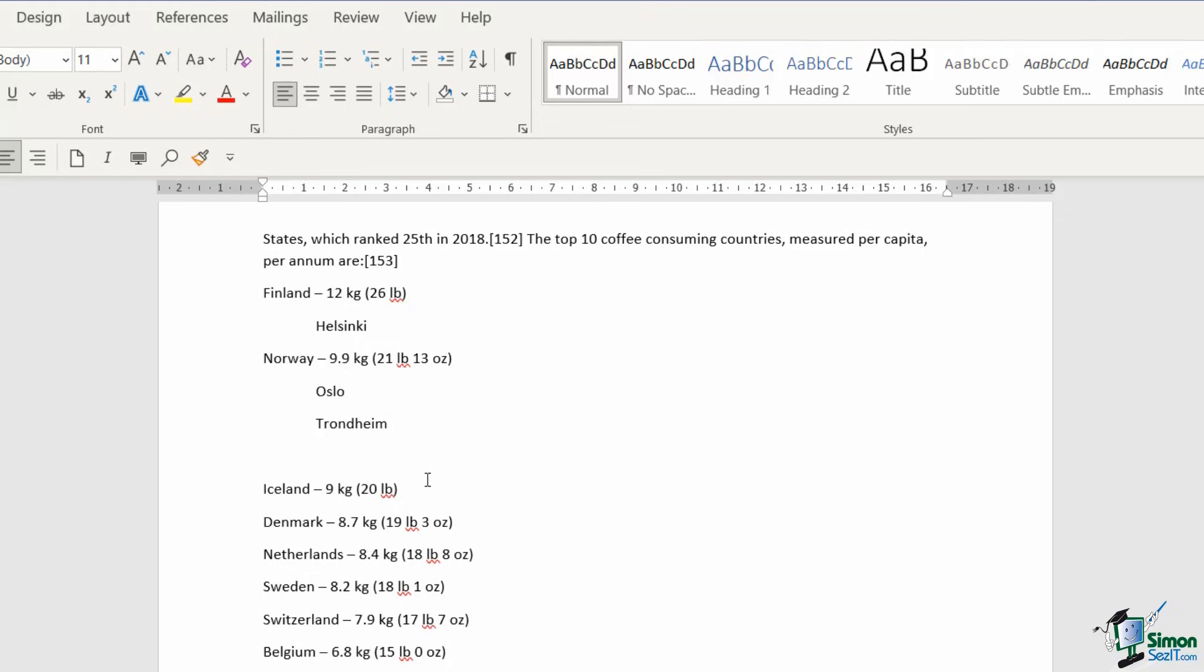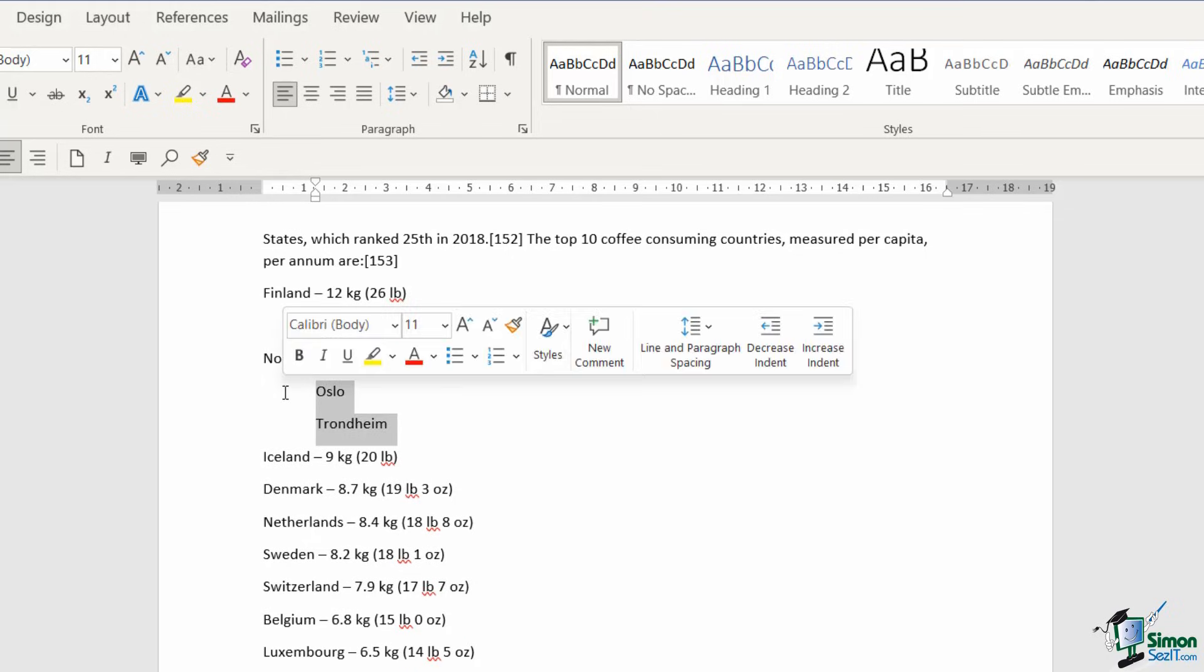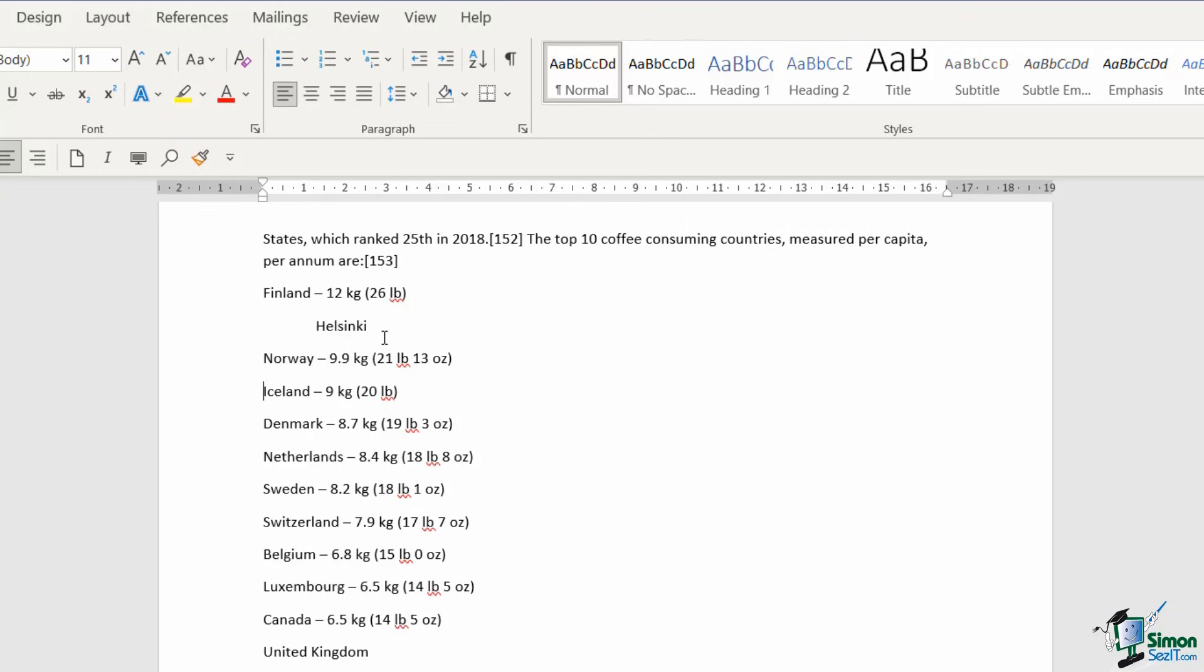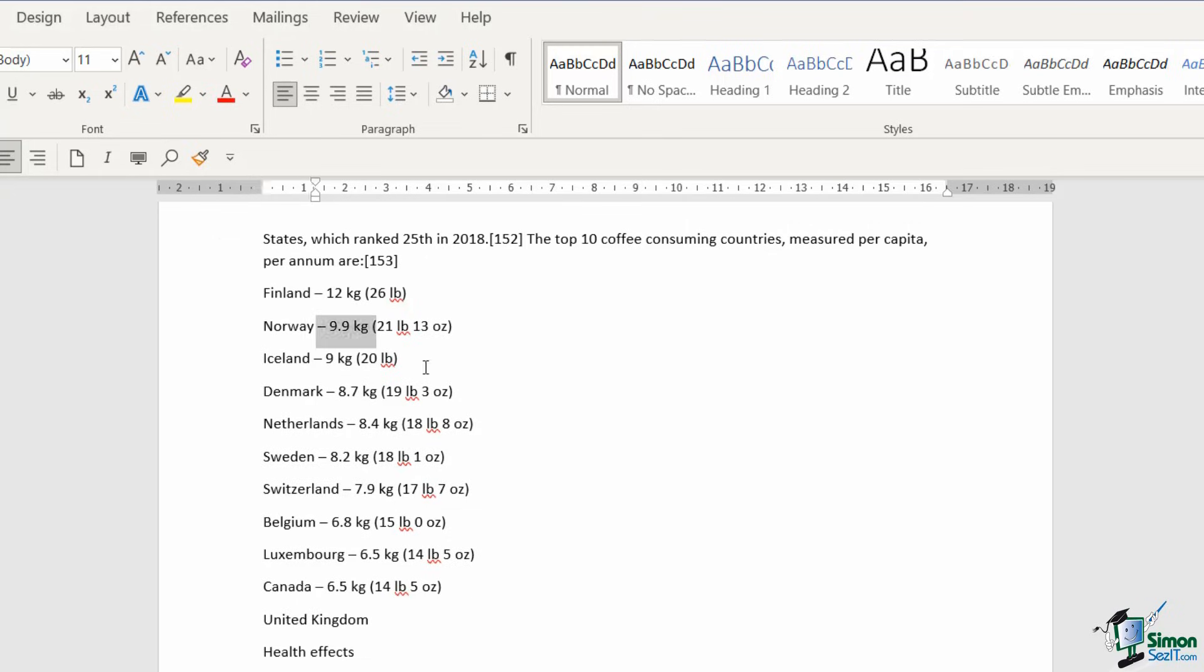Now I'm going to tidy this list up a little bit. Let's remove those cities to take it back to how it was previously. So bullet points are really simple to apply.